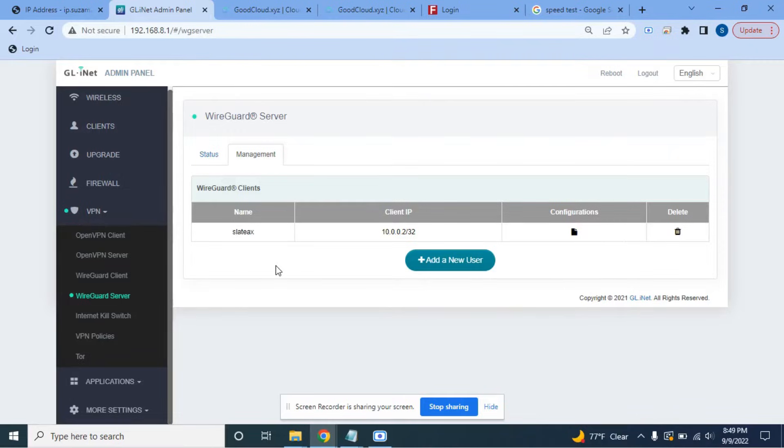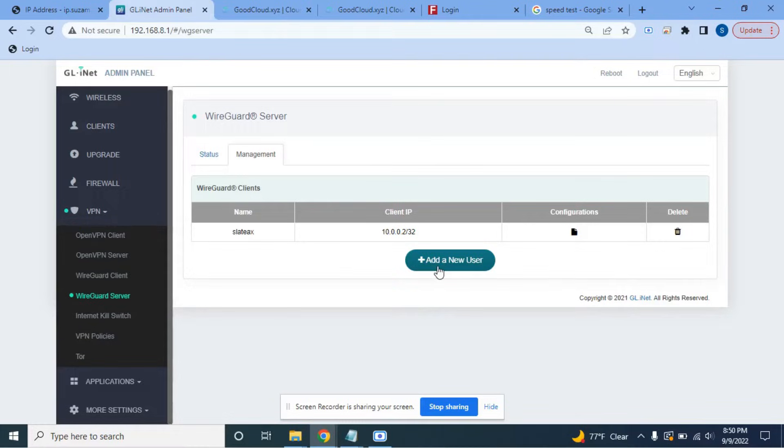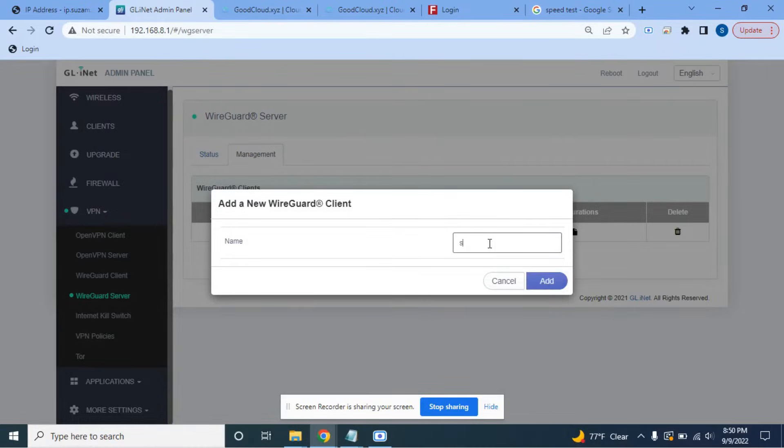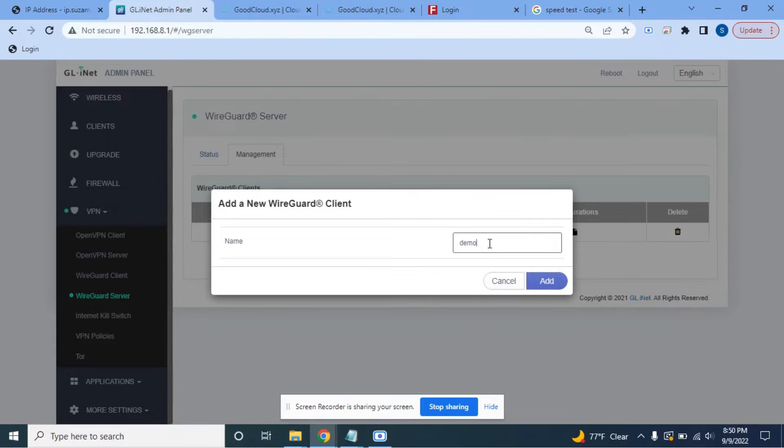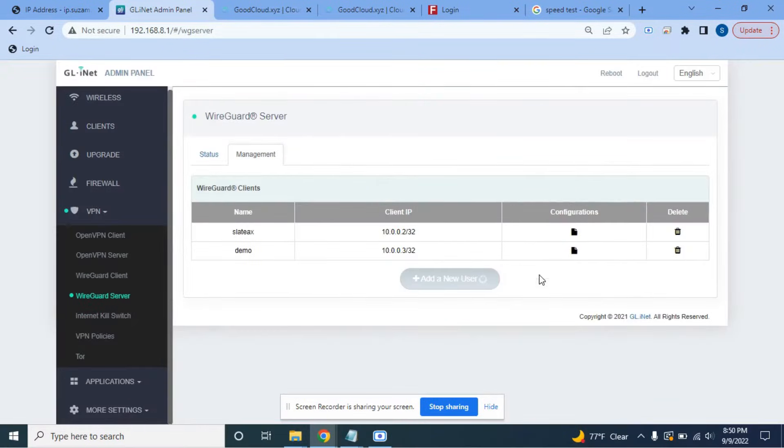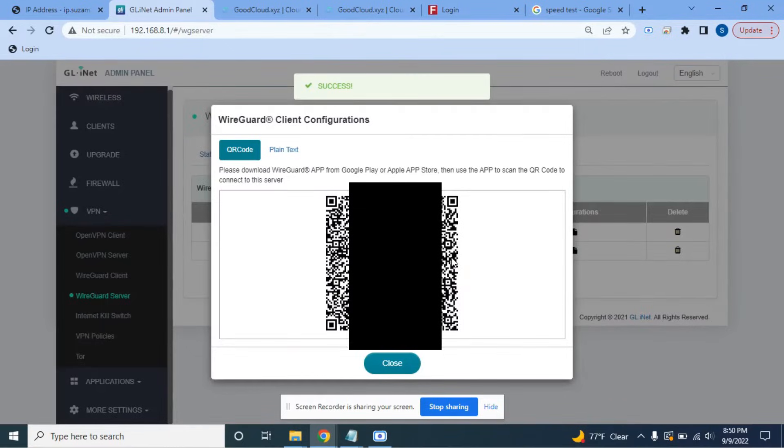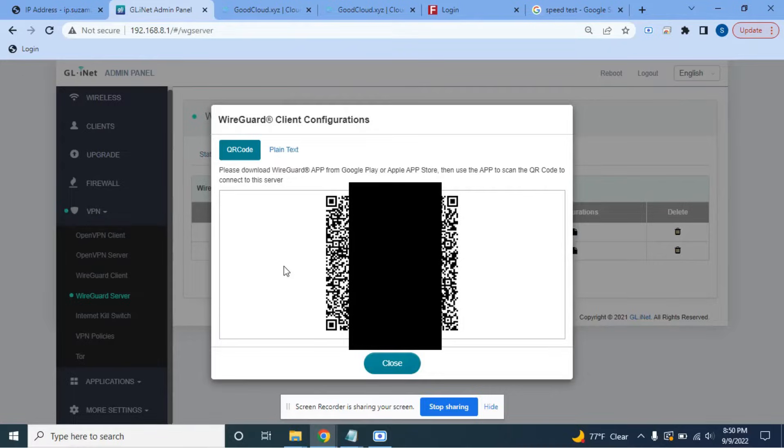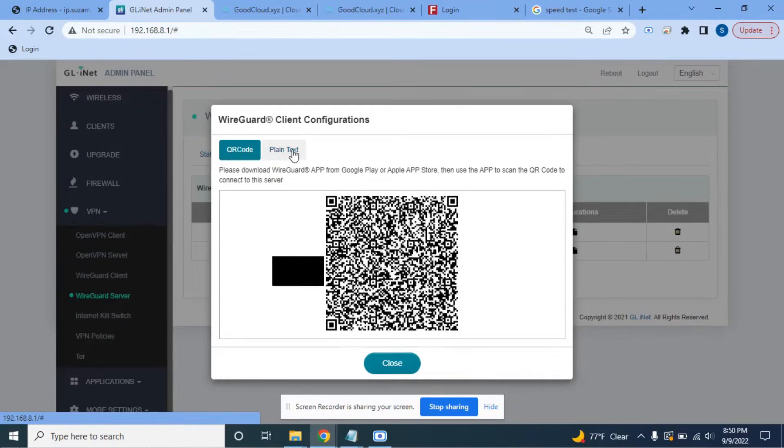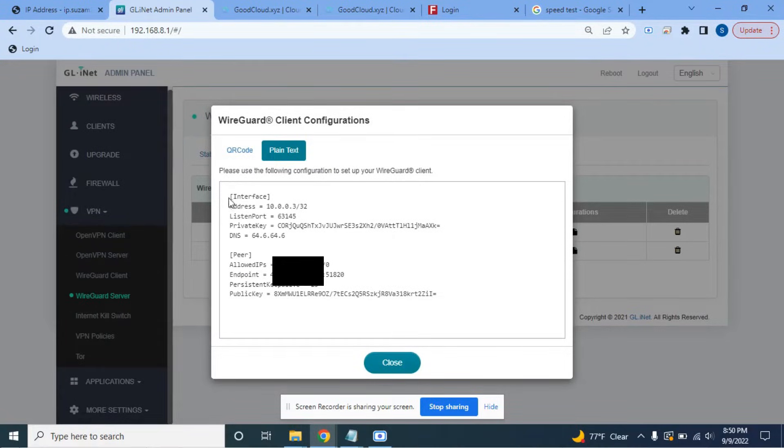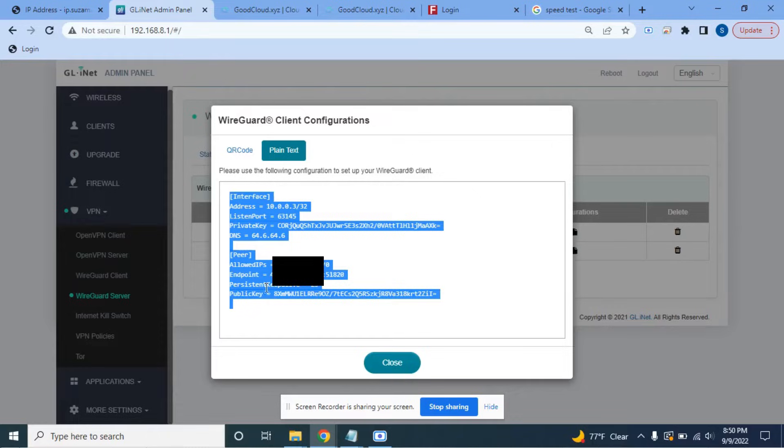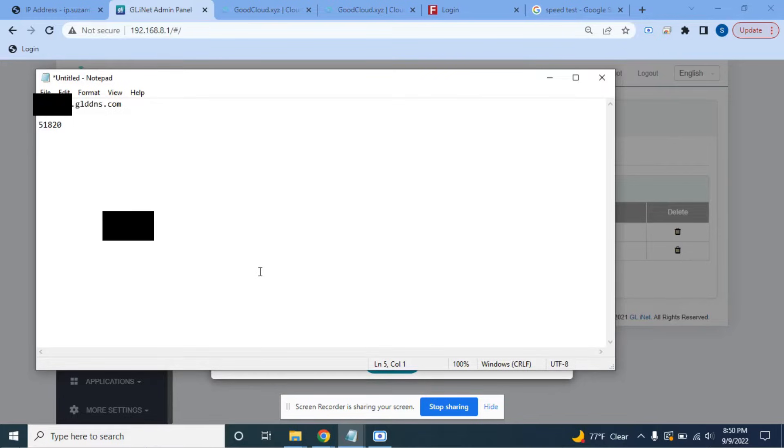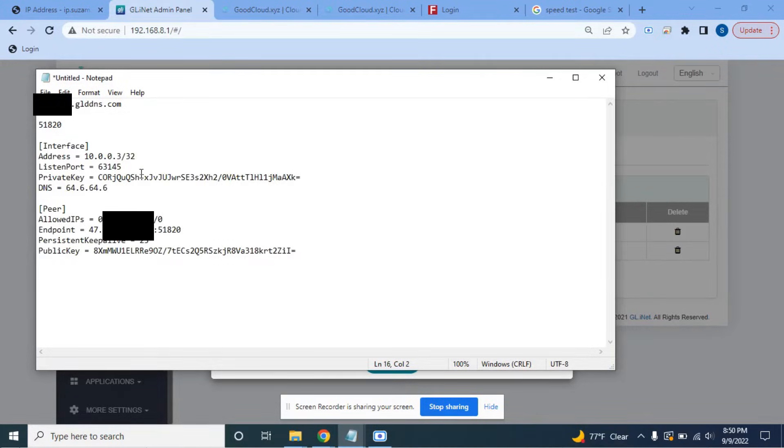So it is now started and now we can go over to the Management tab. As I said, I am redoing this video so I already have a user here which I set up as SlateAX. But you won't see that so you'll simply hit Add New User. You want to give it a name. I already used SlateAX so I guess I'll call this one Demo and hit Add. And now you'll see it has been assigned an IP address and there's a little configuration icon here. If you click on that, it's going to open up a window with a QR code. This is useful if you want to have your phone connect to the WireGuard server.